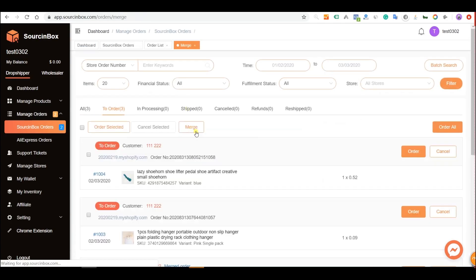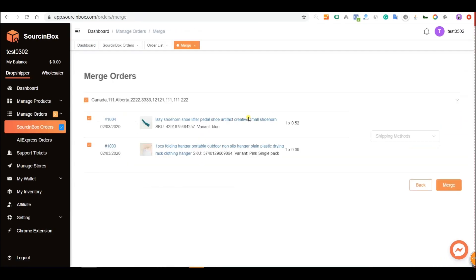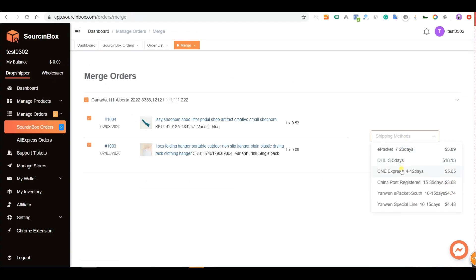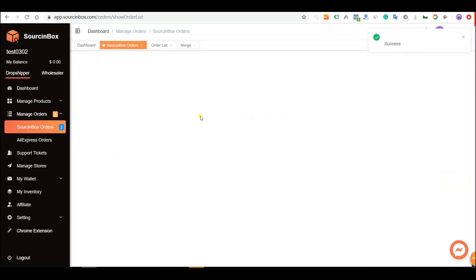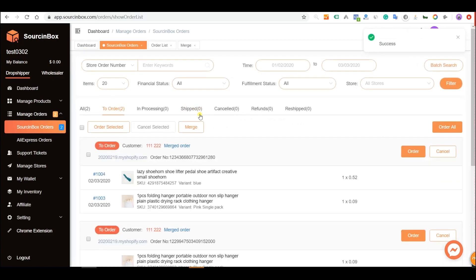But the address of these two orders are the same, so we could merge them and pay the shipping cost as one package. Okay, let's merge them.